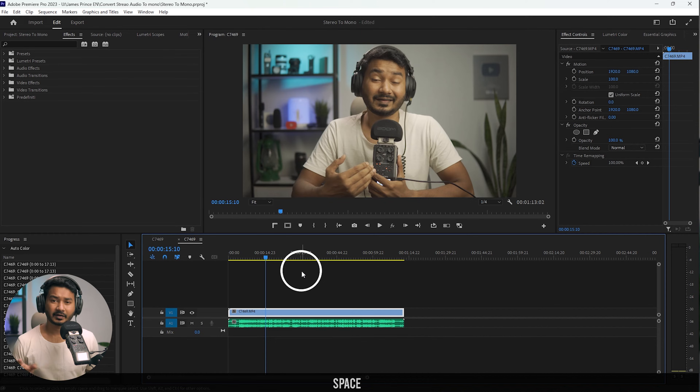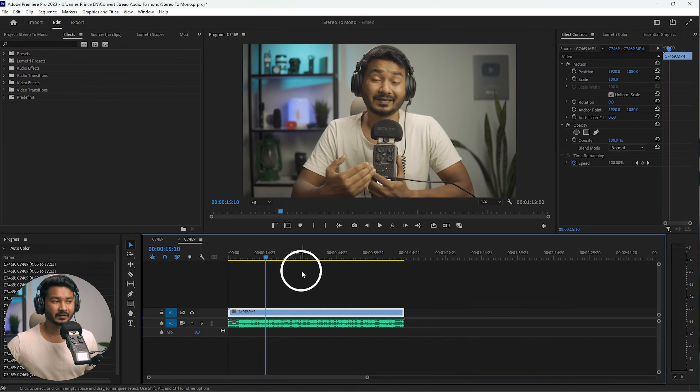In terms of dialogue, you need to use a mono format audio and it will engage your audience in a better way. Today I'm going to show you how you can convert this stereo sound to mono sound using Adobe Premiere Pro, so let's get started.